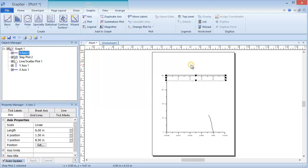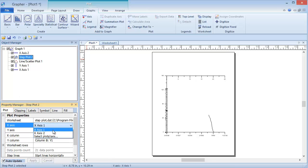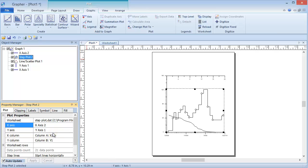Now to use the new x-axis for the Step Plot. In the Object Manager, click on the Step Plot 2 object. In the Property Manager, click on the Plot tab. Change the x-axis to x-axis 2. The Step Plot now uses the new axis and the limits are automatically adjusted.